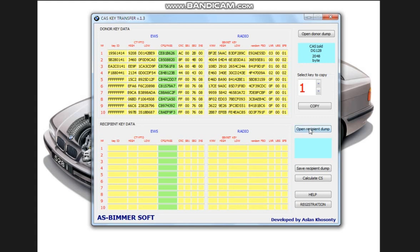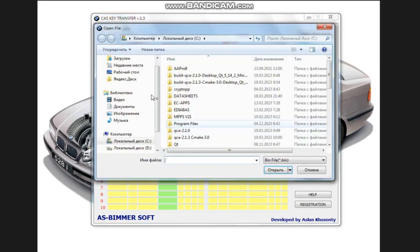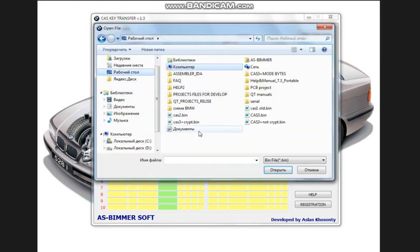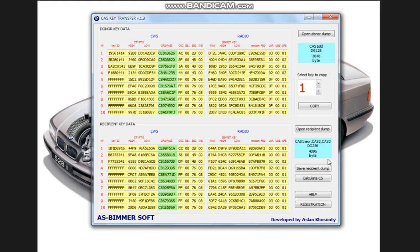Now let's open the dump we want to transfer to our keys. Click to open the dump of the recipient. Let's say we transfer to CAS2, and the same thing appears. The dump, the size of the dump, and the DG-256 processor are defined.